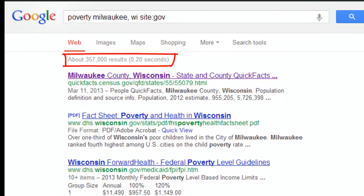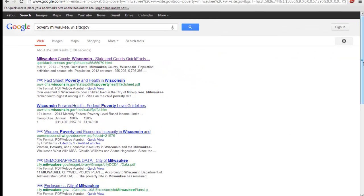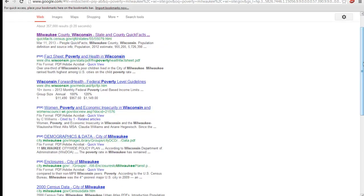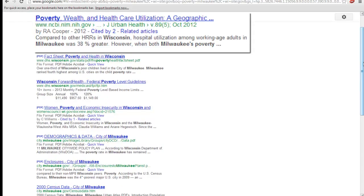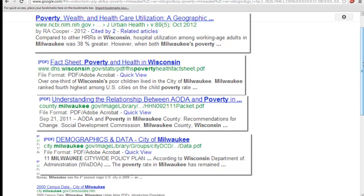Now you'll see that there are even fewer results. Also notice that the results on the list are from government websites and that all levels of government are represented — federal, state, county, and city.